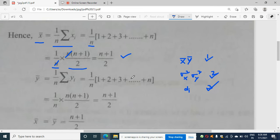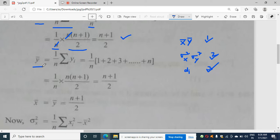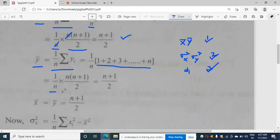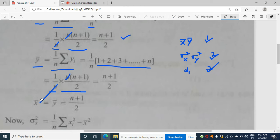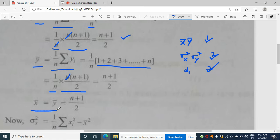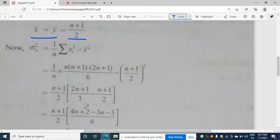In the same way, ȳ = (1/n)·Σyi = (1/n)·n(n+1)/2 = (n+1)/2. So x̄ = ȳ = (n+1)/2. Just remember this: x̄ equals ȳ, and both equal (n+1)/2. We will use this in further discussion.